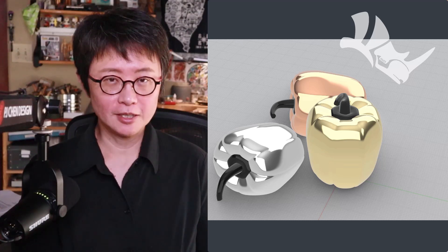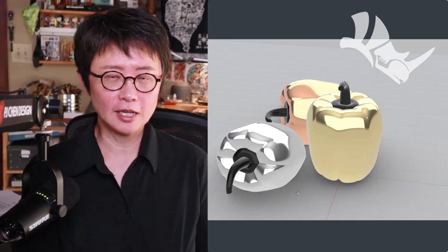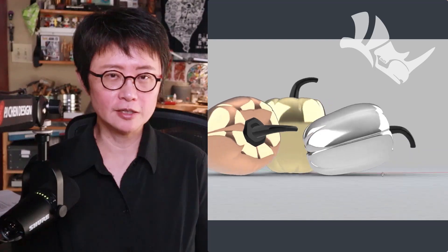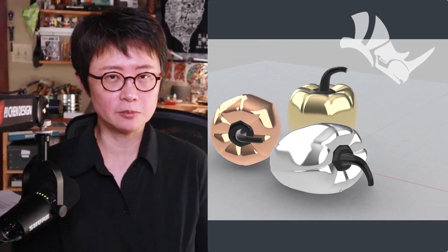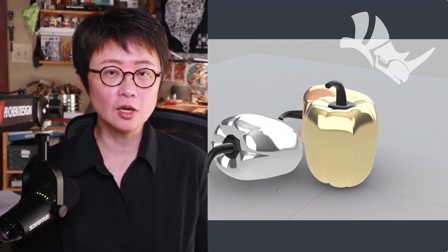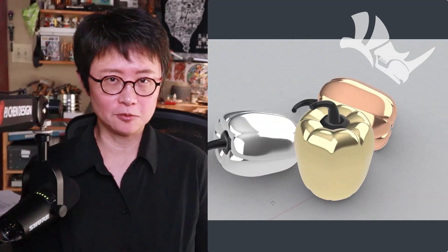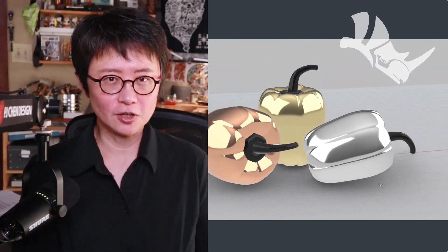Welcome back to PJ Chen Design. This is PJ. Today I would like to talk about how to create this sweet pepper organic 3D model with the Rhino 3D software. Are you ready? Let's get started.